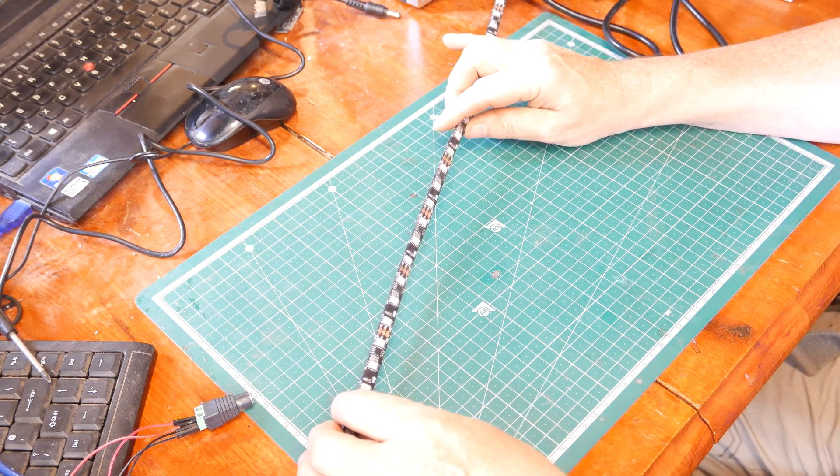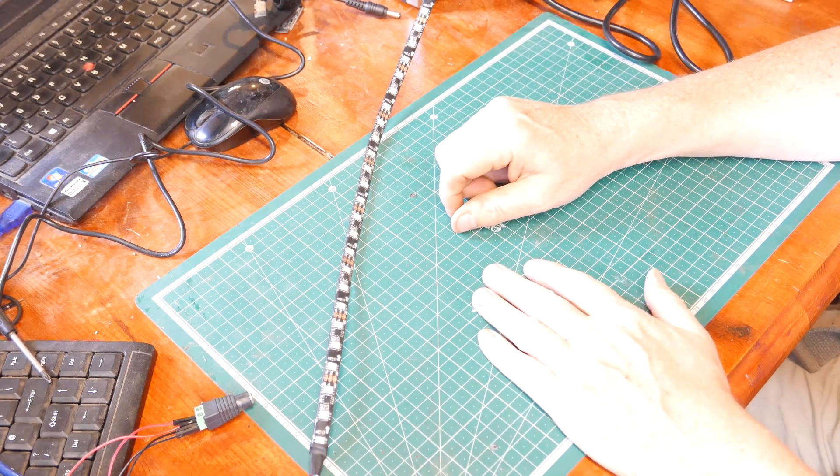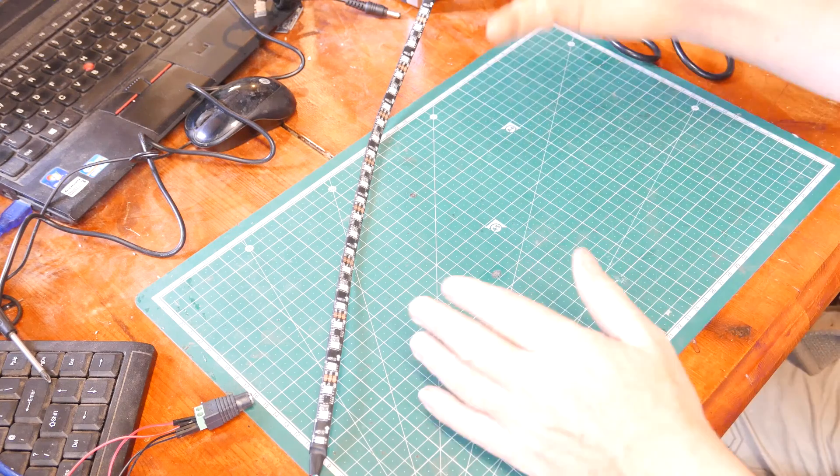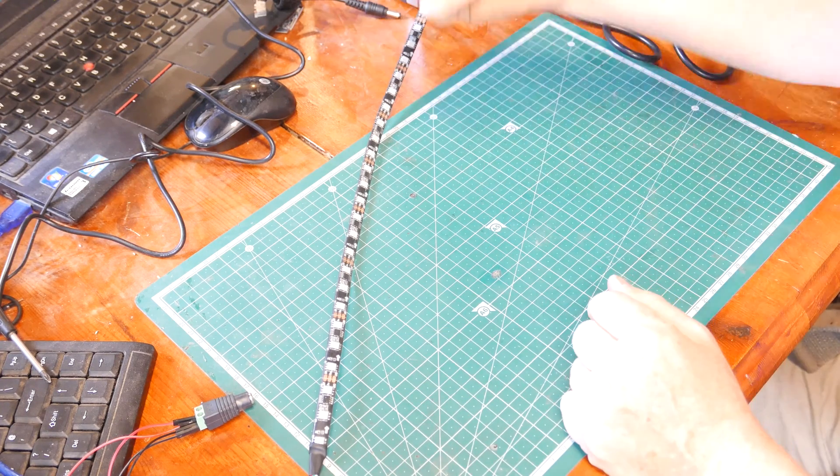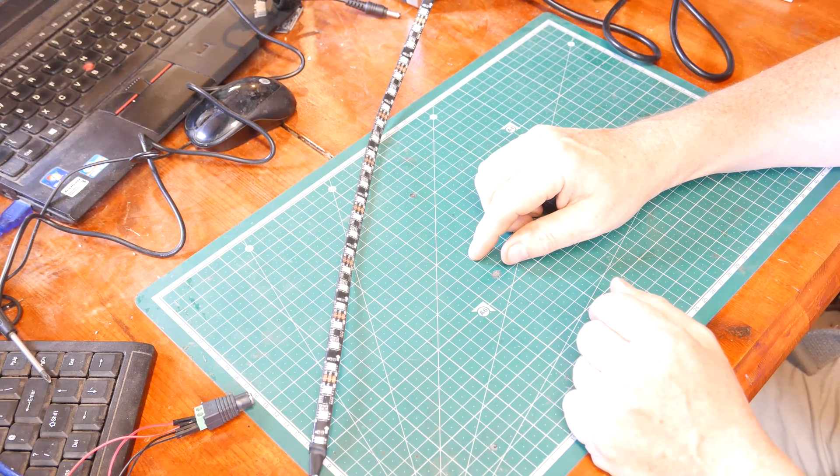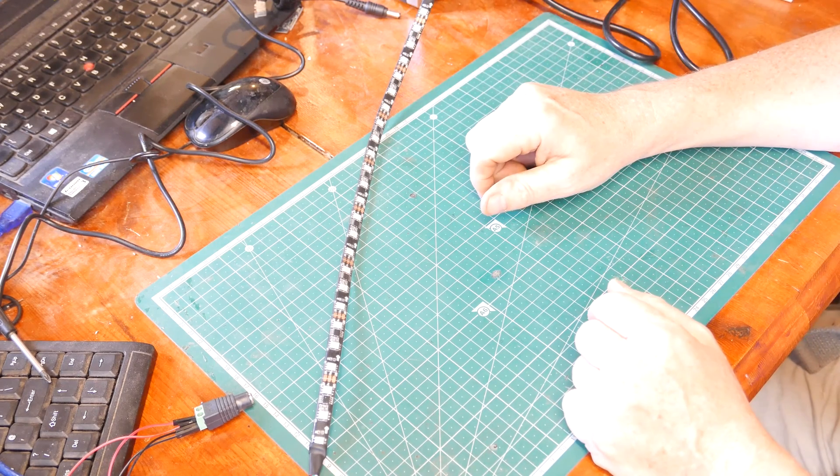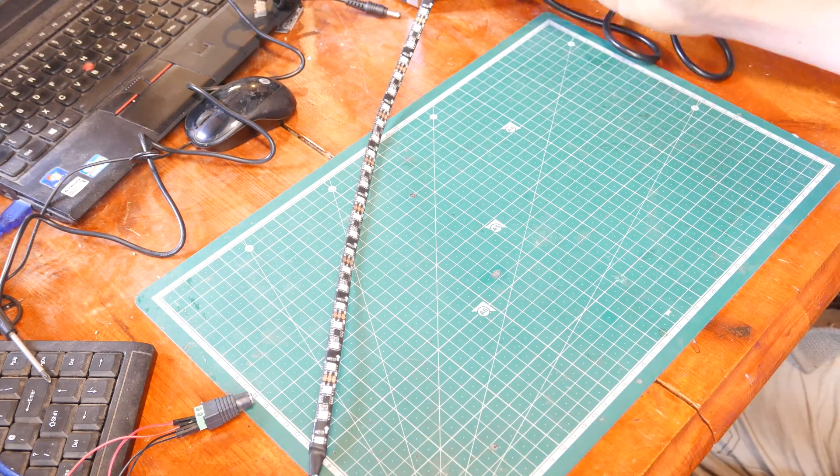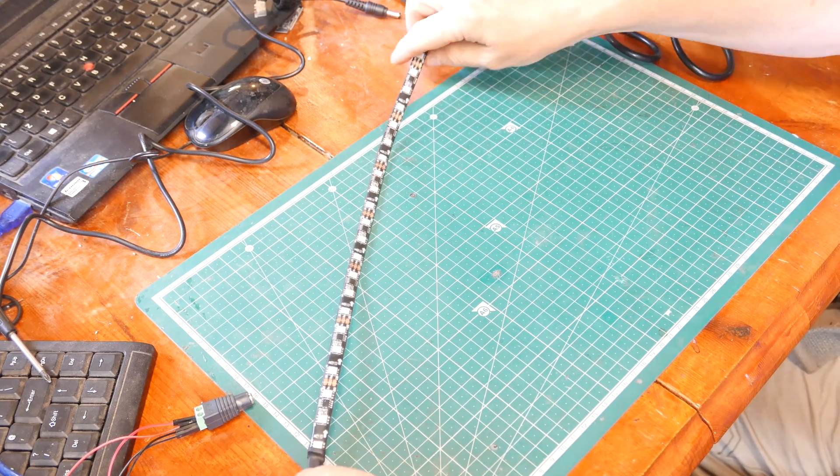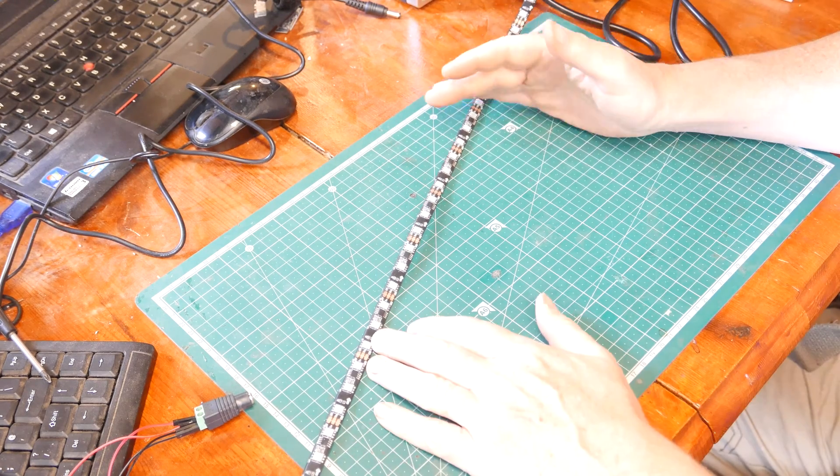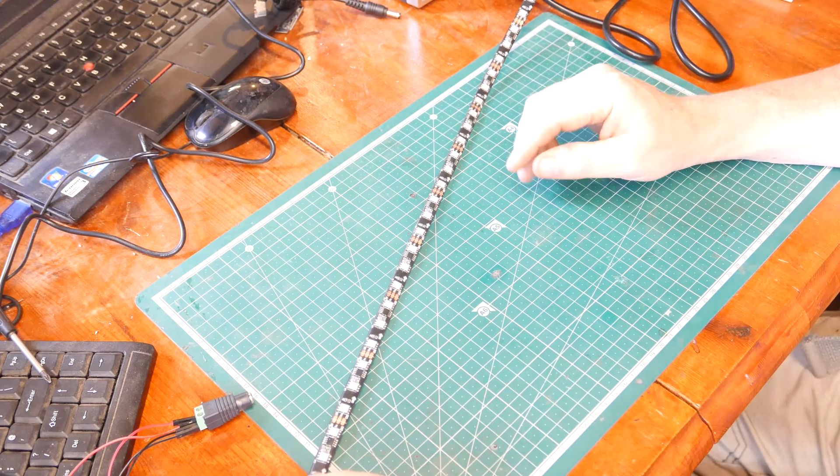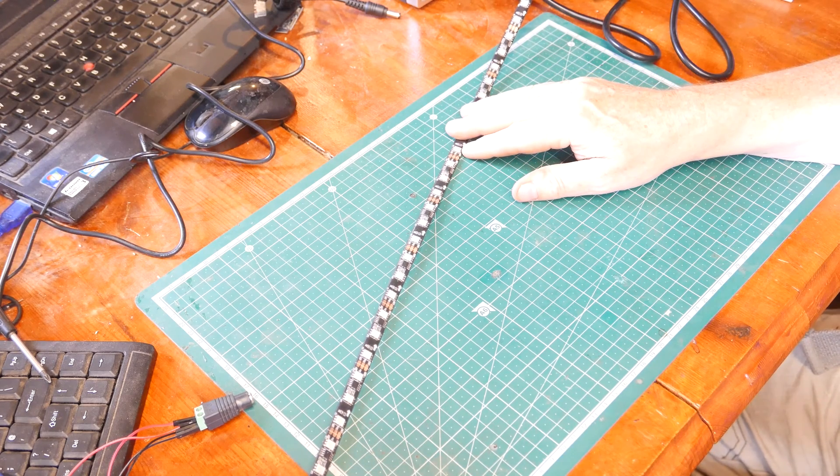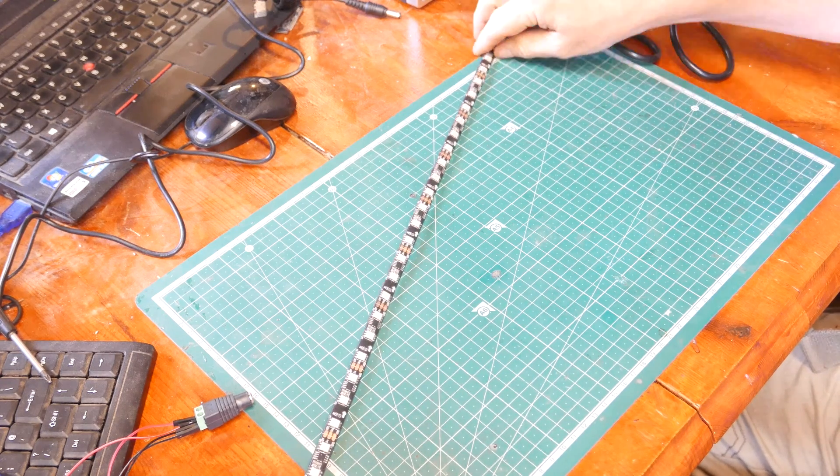The WS2812 normally comes in a 5 volt package which means you can drive both the data line and the power straight from an Arduino processor, but this is the 12 volt. Why would you want 12 volt? Well, if you're dealing with long runs of these LEDs, the voltage drop can be significant on a 5 volt rail. That will impact the voltage drop and the performance of the strip.